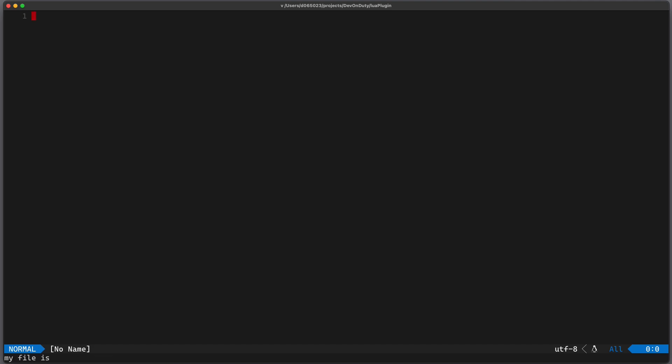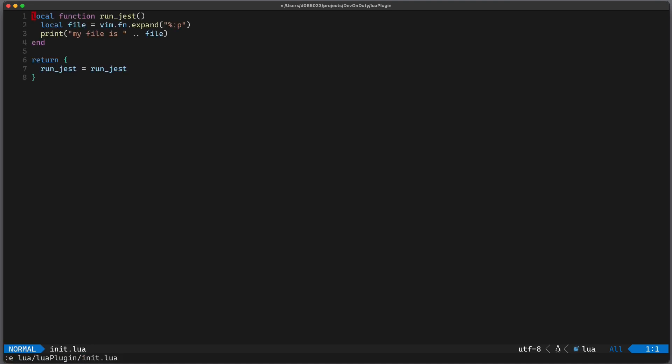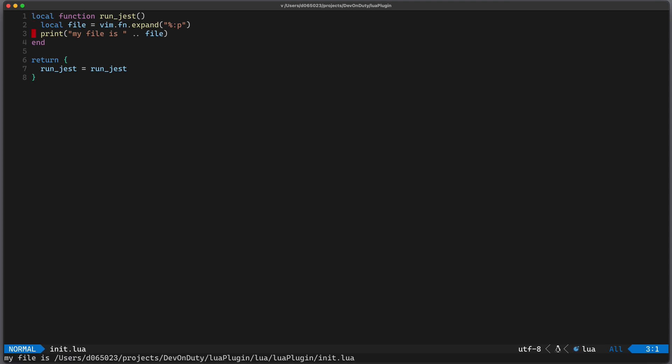And since I haven't selected any file I get an empty string. If I open my init lua file and do the same thing again you can see I get the complete file path.